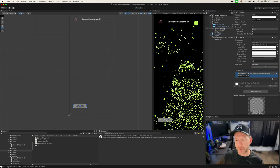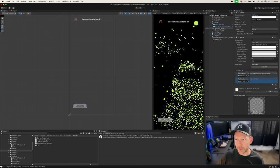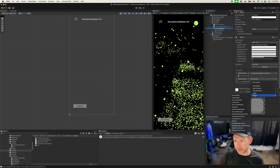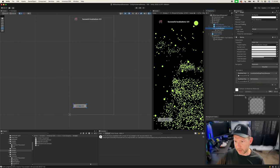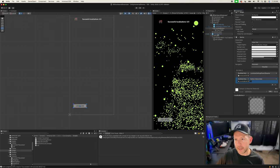When the localize button is pressed, we resume the session to start localizing. As soon as we get a localization, we're going to disable the button. I'll also set the button's Interactable property to false on click so people can't press it multiple times.